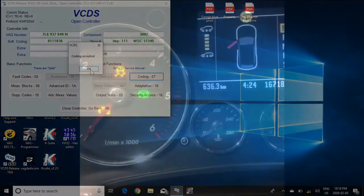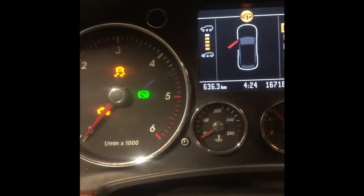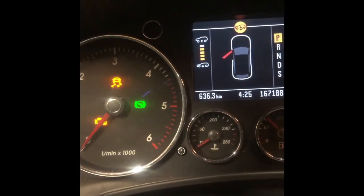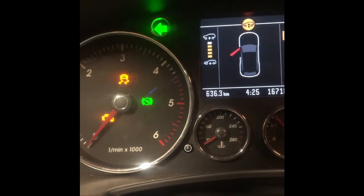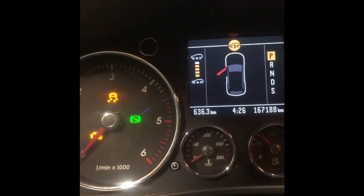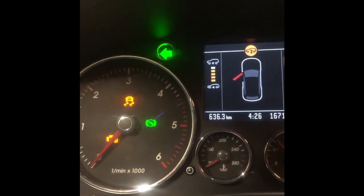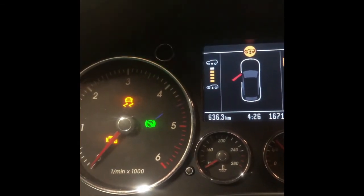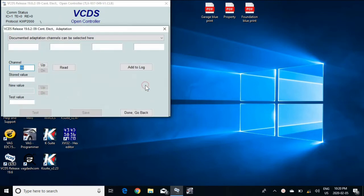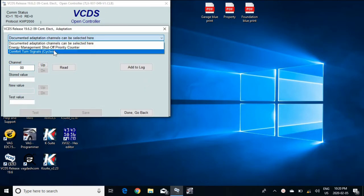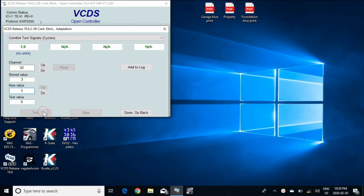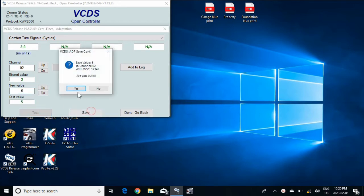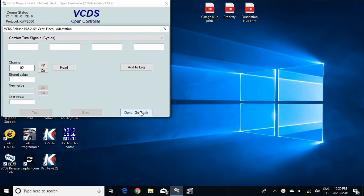So the turn signal changes from this to this. This is on controller nine as well, except you go to adaptation for this one. Click your comfort turn signals. So from factory, it's three and change it up to five. Hit test. Save. It's easy as that.